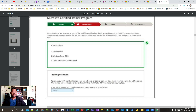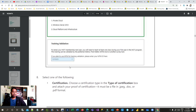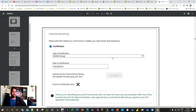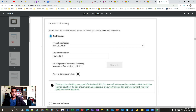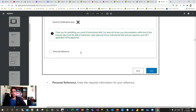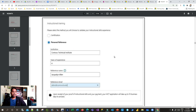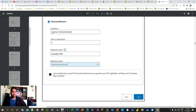Next is the requirements section, which is automatically validated if you have completed your minimum certification. After that comes training validation, which validates your training in detail. You provide your certification details for instructional skills — for example, a certification from CEGOS Group. Alternatively, you can give a personal reference: if your manager or a peer knows your instructional skills, you provide their organization email, an email is triggered to that person, and they approve. You also provide institution details, years of experience, and the reference name and email.